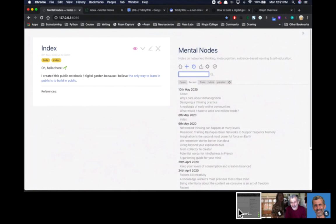Yeah, absolutely. I run a company called Ness Labs where I publish articles about neuroscience. The reason I'm doing this is because I study neuroscience at King's College in London, and writing articles, taking these notes and sharing them with the world is a way for me to use the generation effect and to learn better, understand the topics better, and remember them better. This is part of why I was drawn to TiddlyWiki, because I was looking for a way to store and share my notes where it would be easy to interlink concepts together.